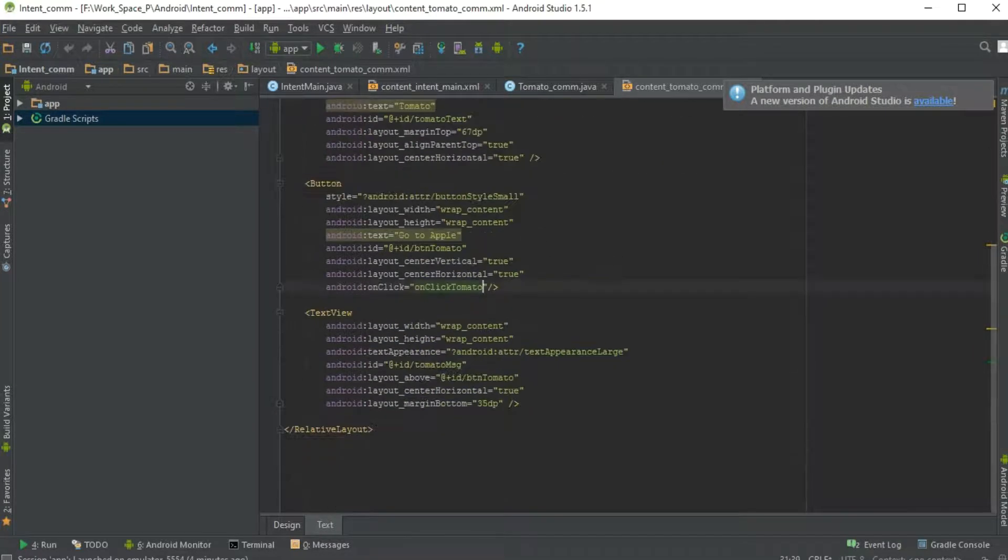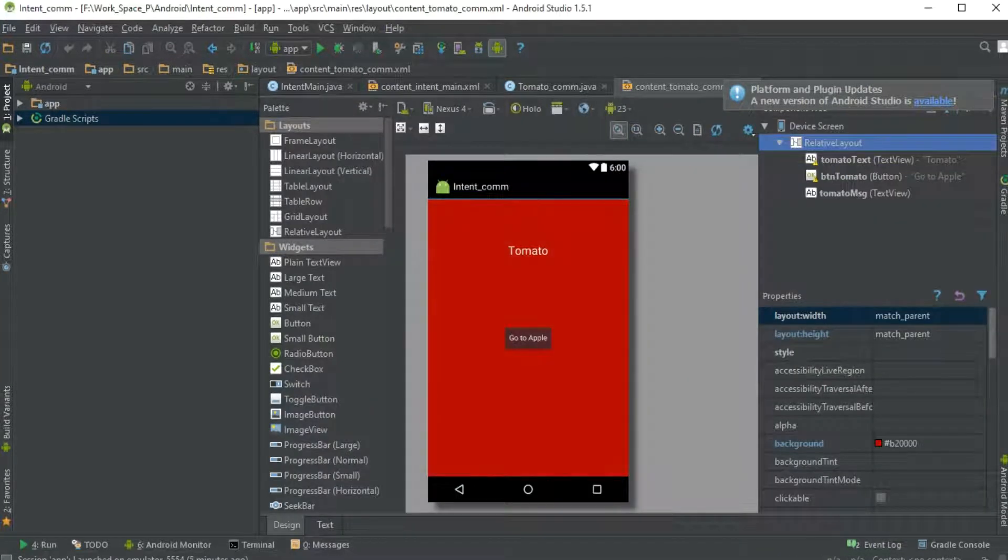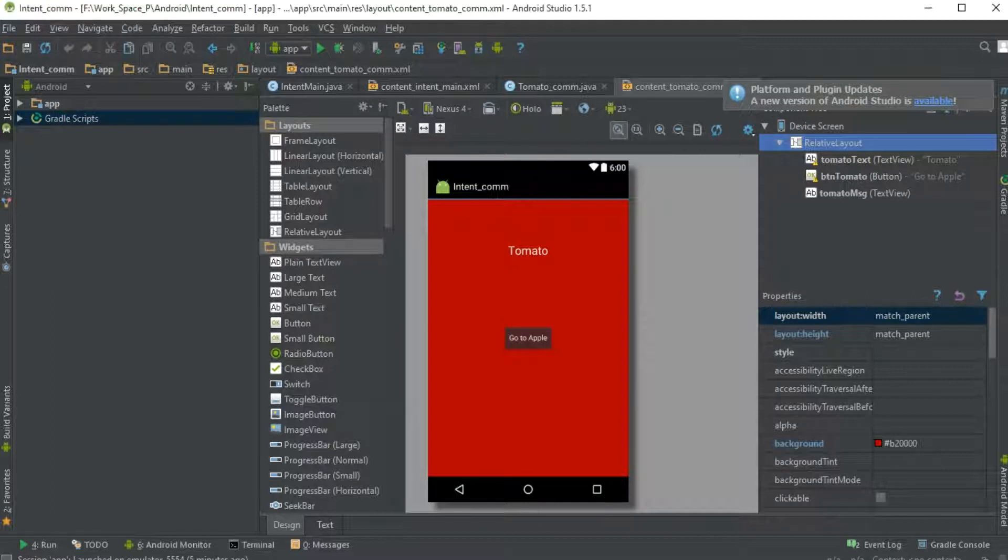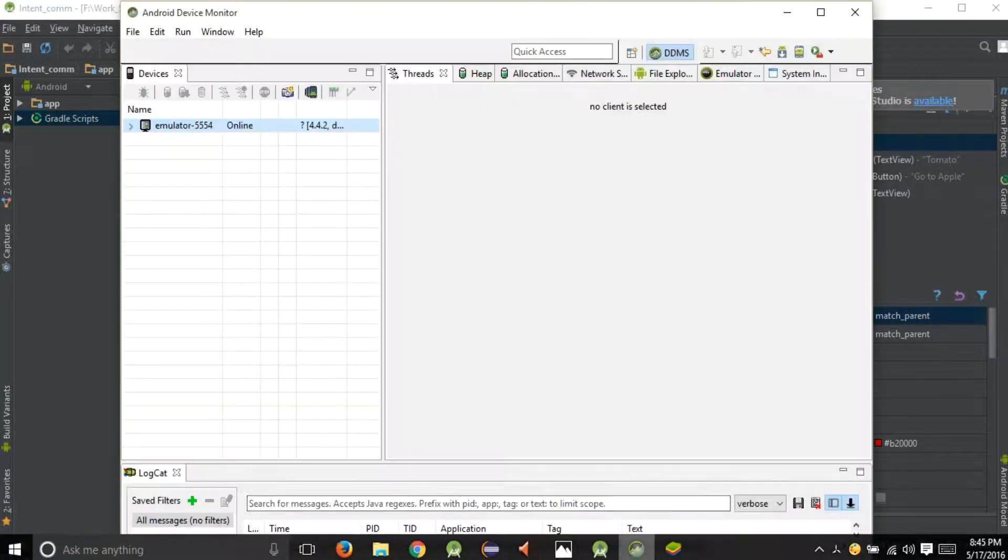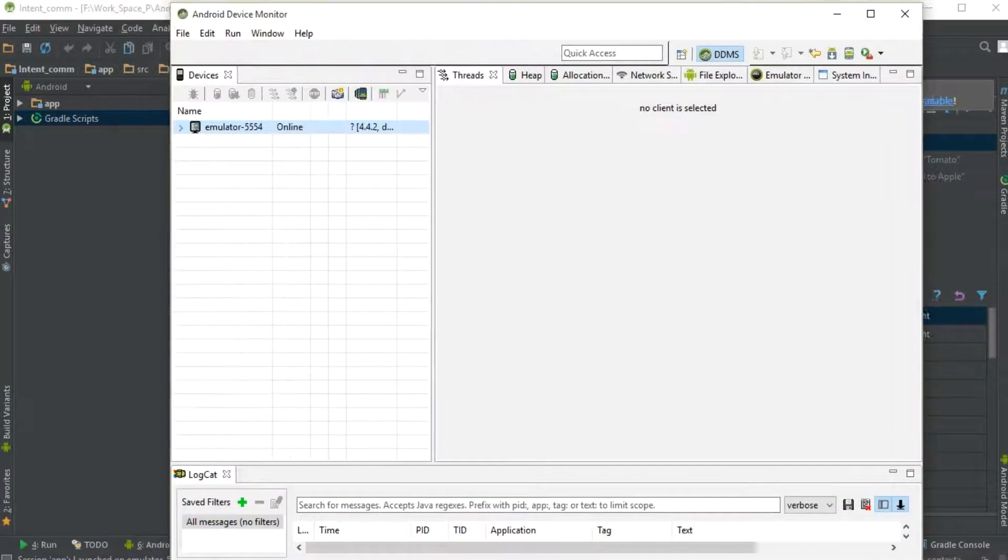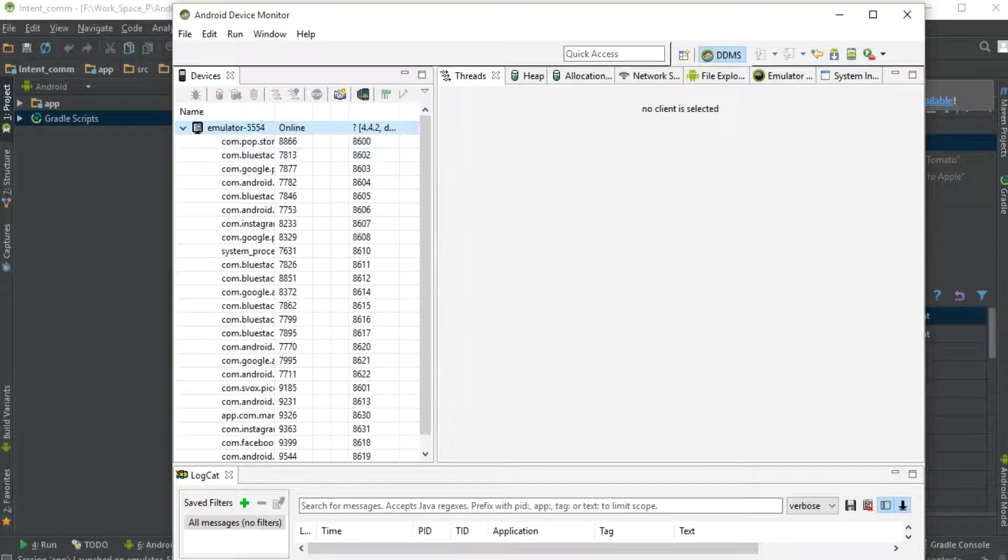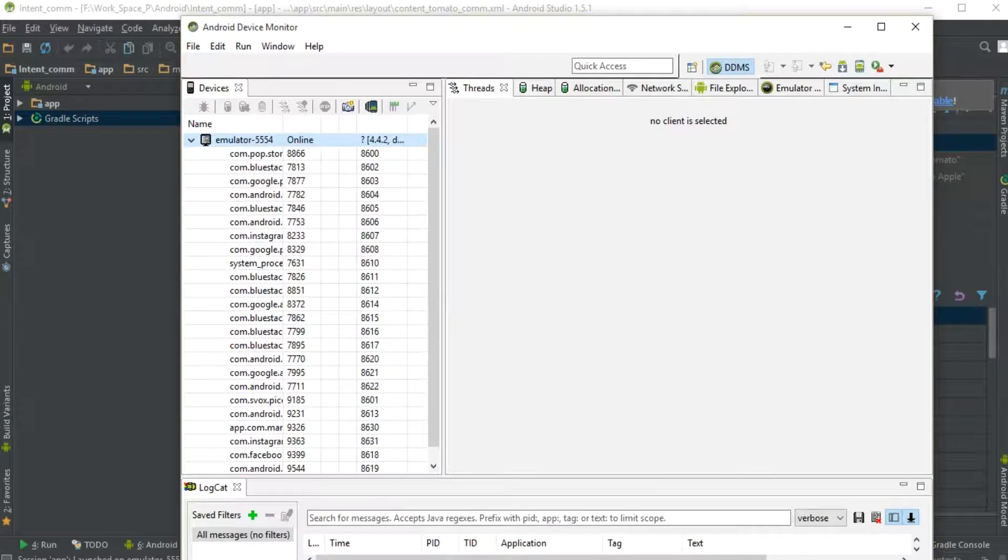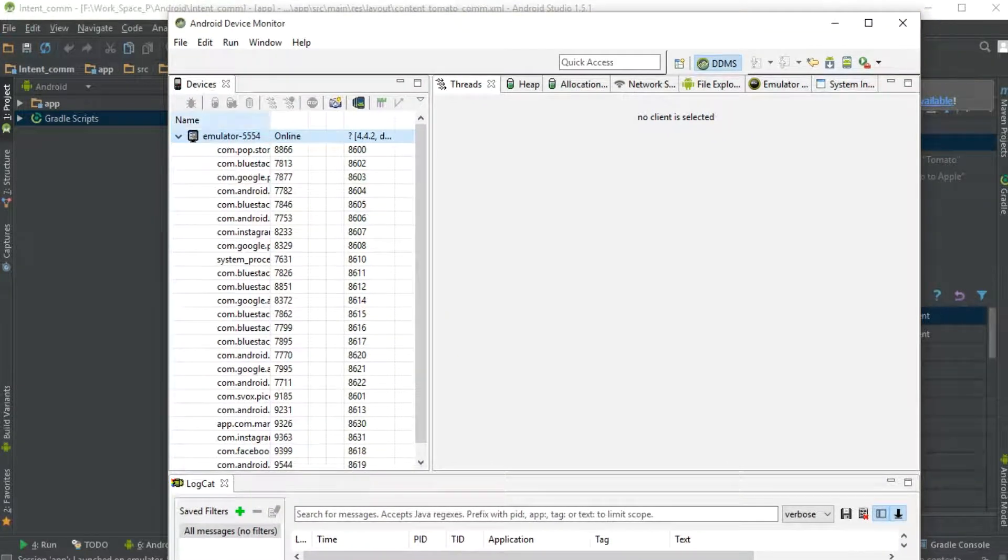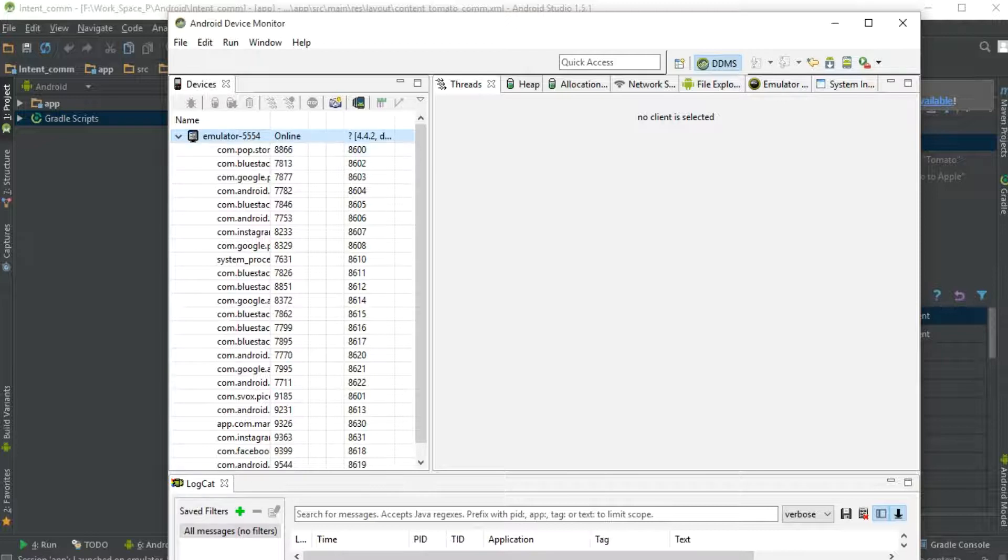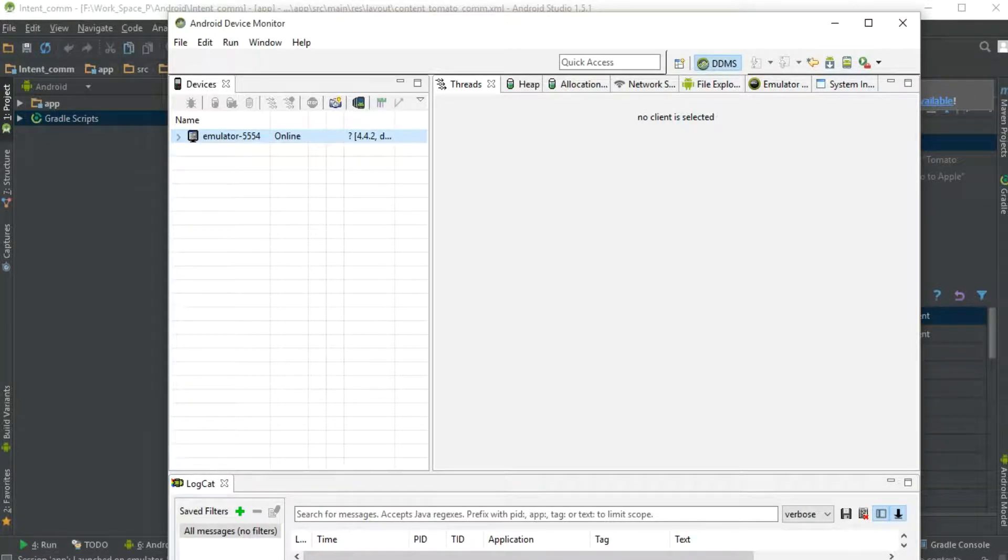Here I have already done a simple code for an application. One more thing - you can see the Android logo up here. Just click on that and you'll get something like this. This is called the Android Device Monitor. Here you can see emulator 5554 online. This is BlueStacks and it's online for Android Studio.